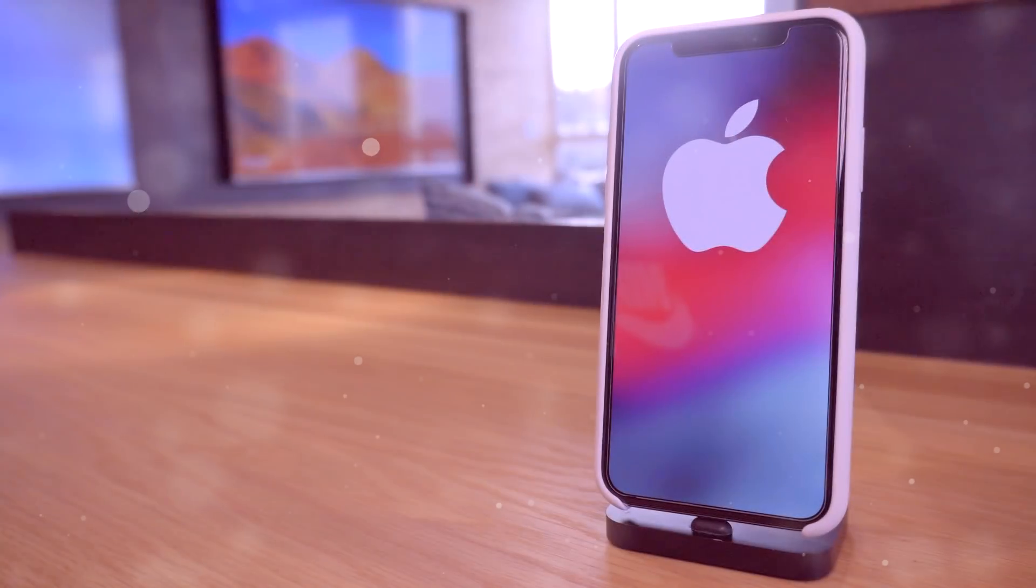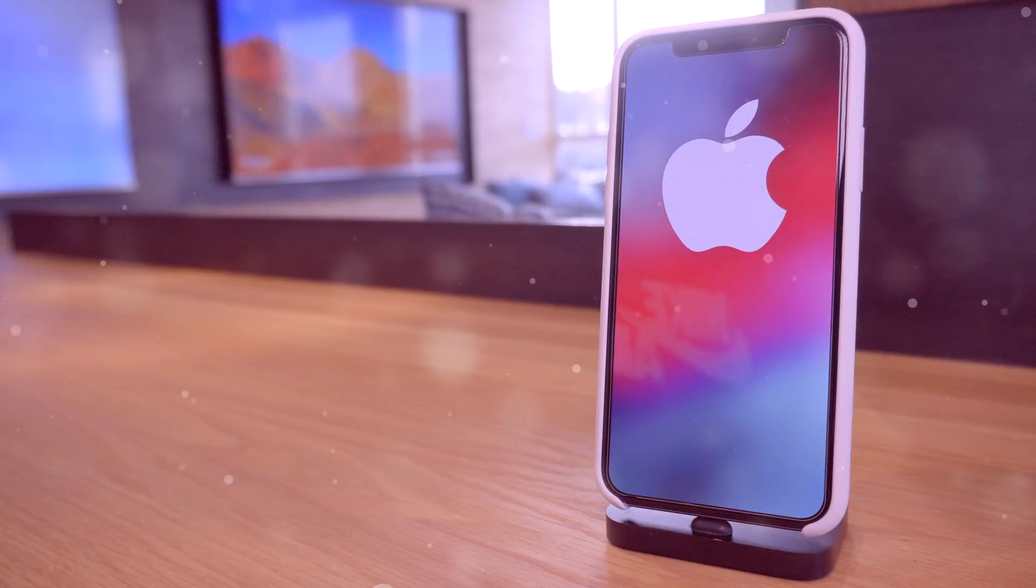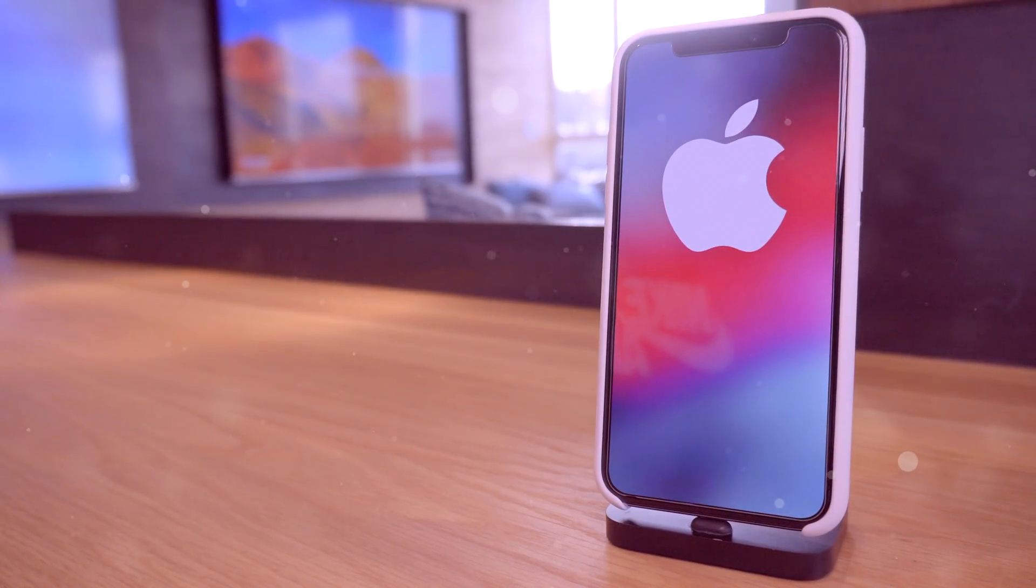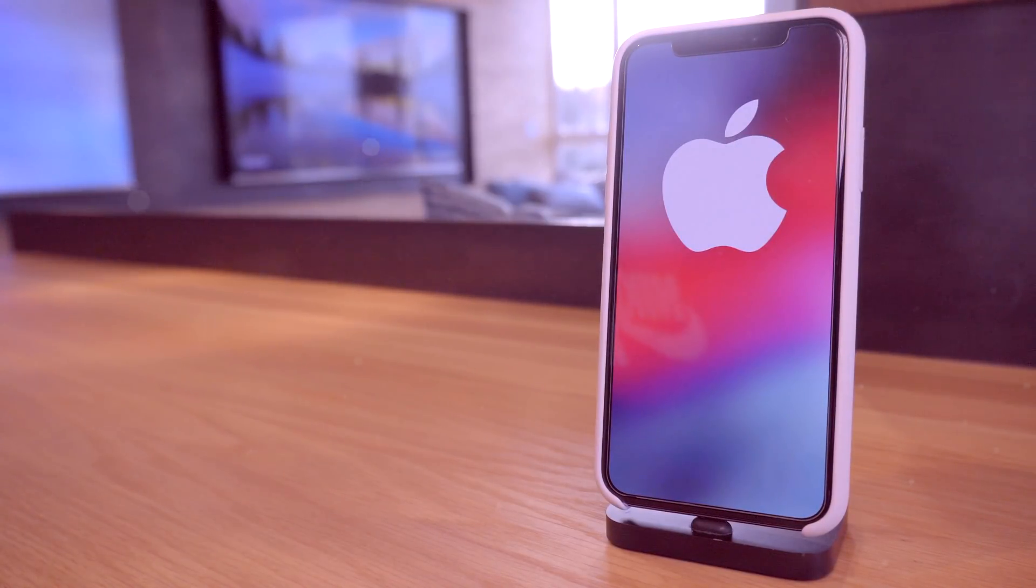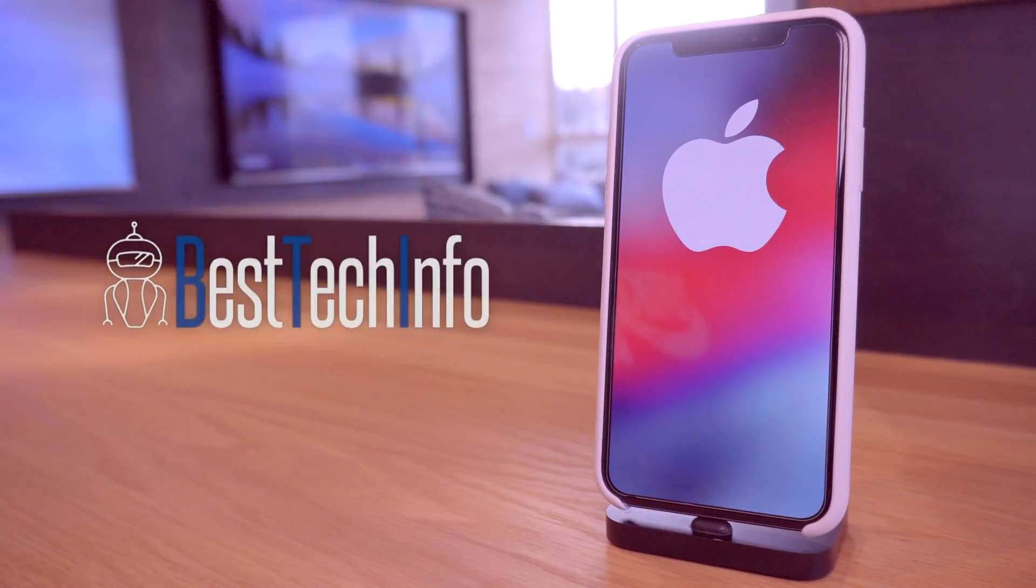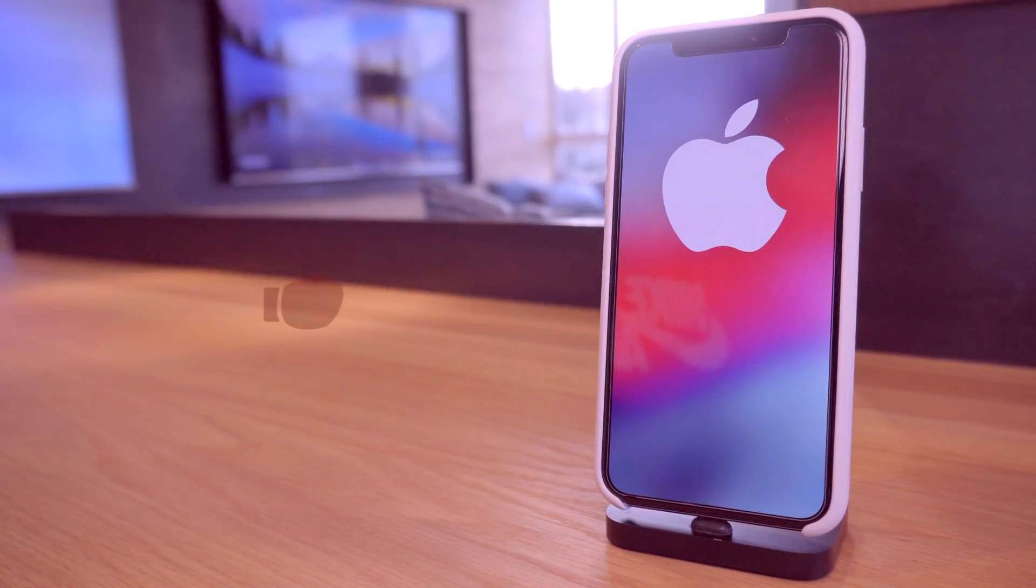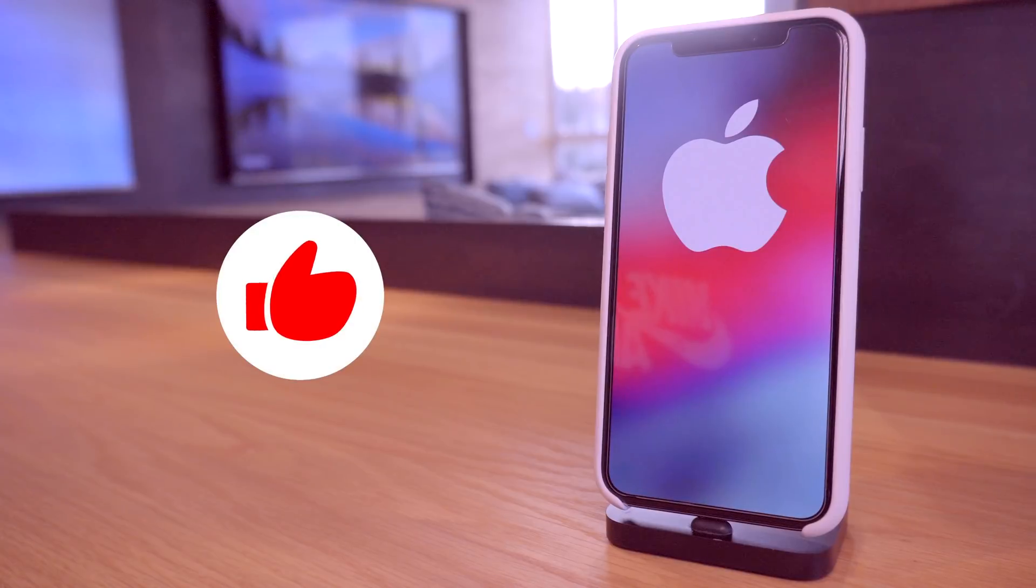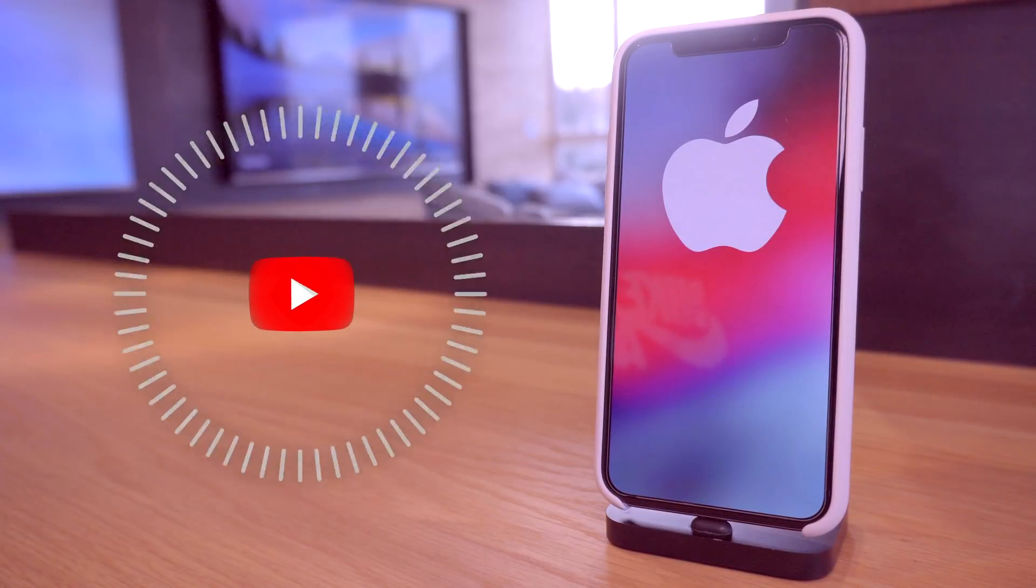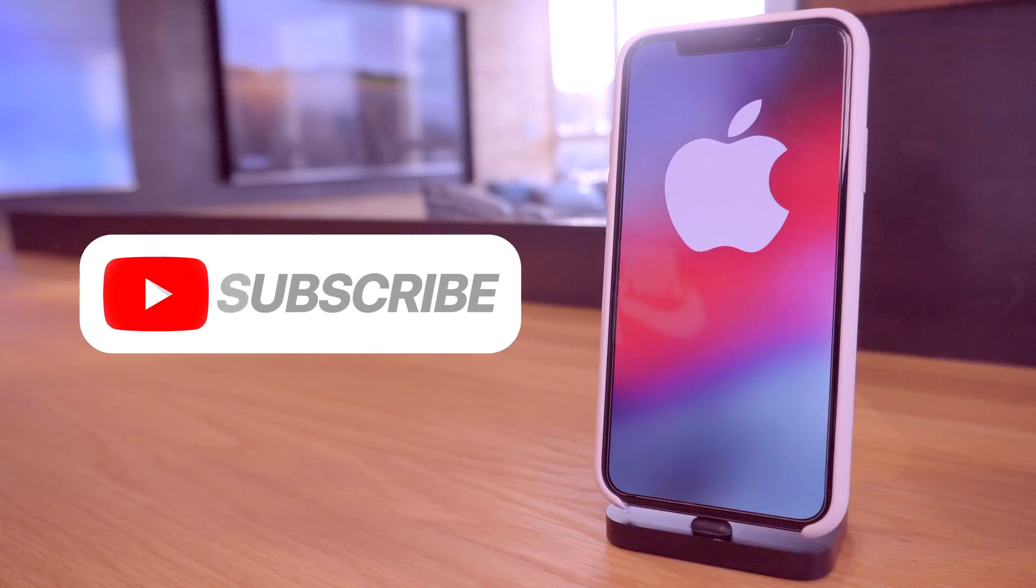Hey what's up guys and welcome to this week's first jailbreak update. Today we have some awesome news to talk about. If you guys want to stay updated on the latest jailbreaking news, definitely check out our Best Tech Info website. If you appreciate these weekly updates, definitely give this video a huge thumbs up and subscribe to stay updated as well.